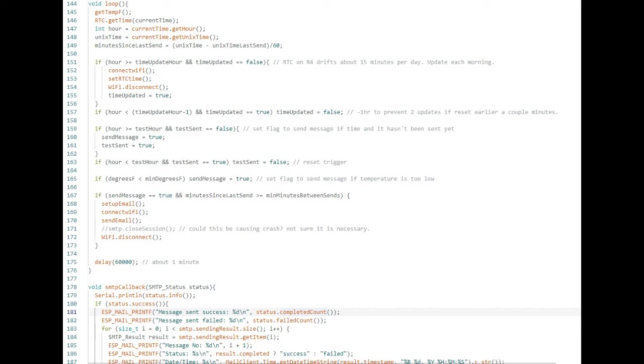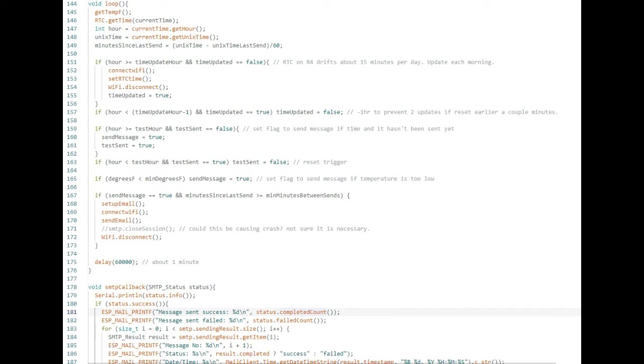The rest of the code is a callback routine that prints email status that I didn't materially modify. Attribution to some of the sites I relied on more for this project and a license that carries with this modified code. Thanks for watching, and I hope you find it useful.